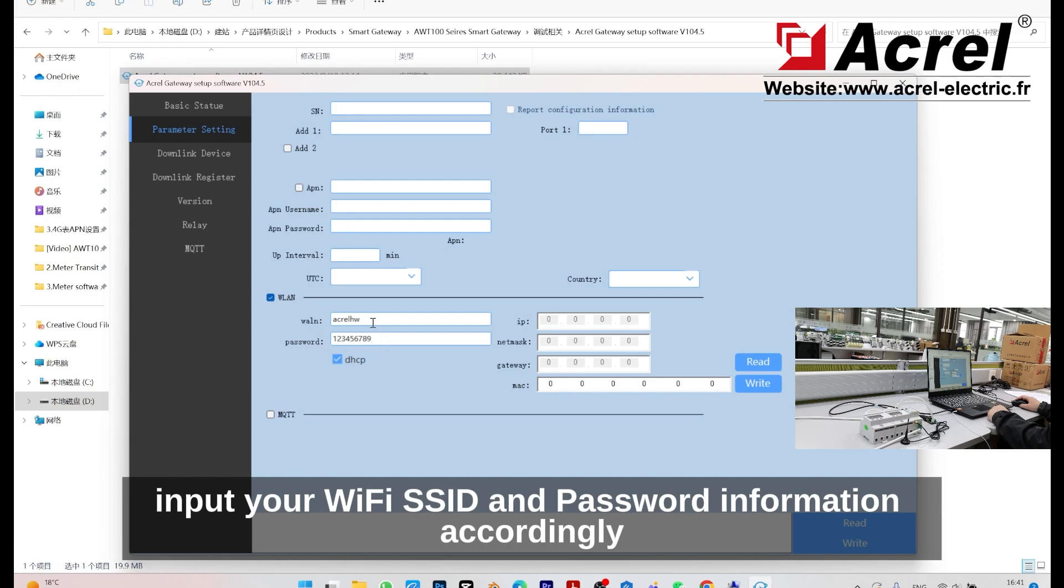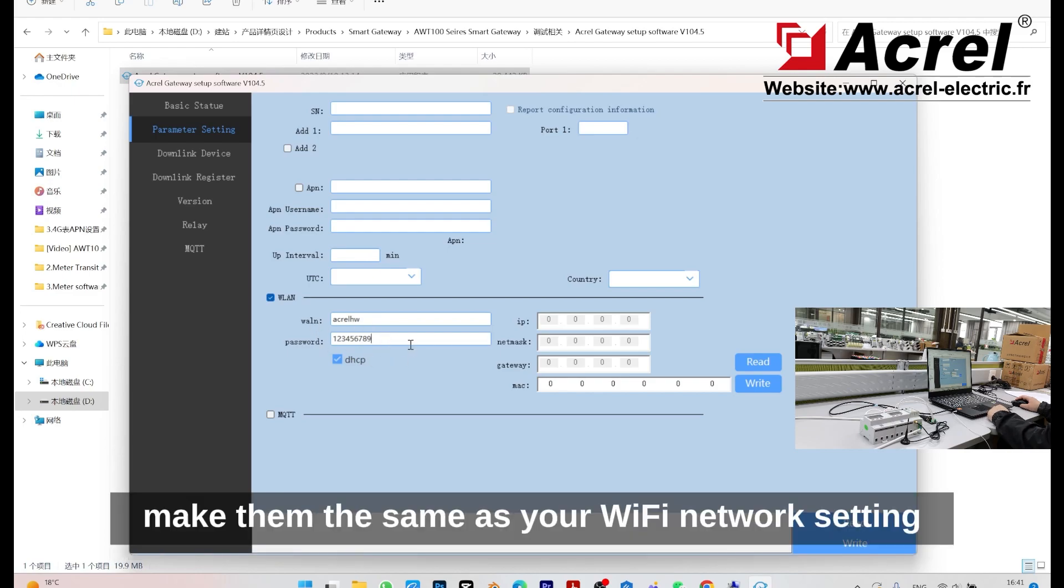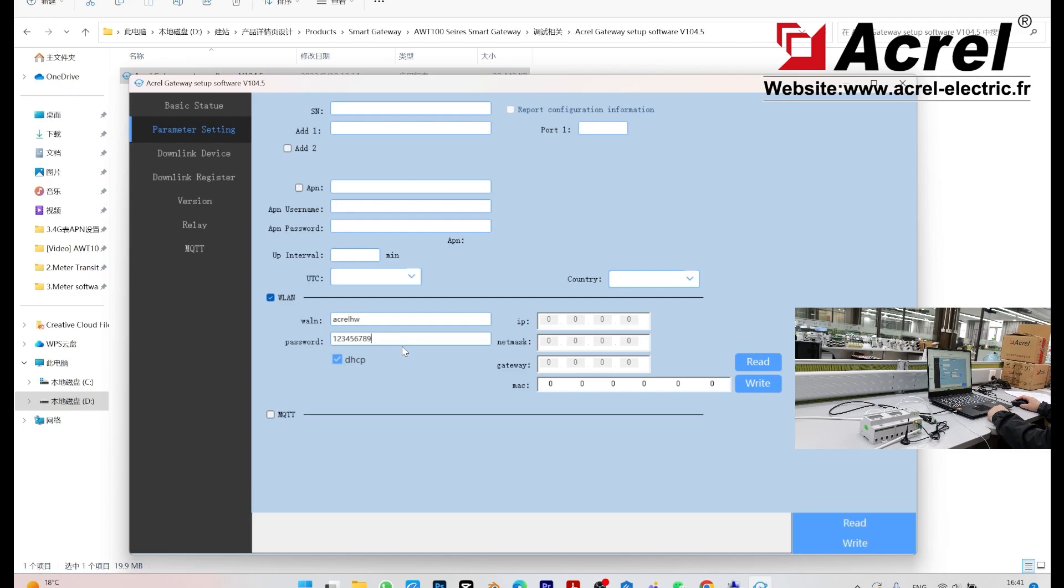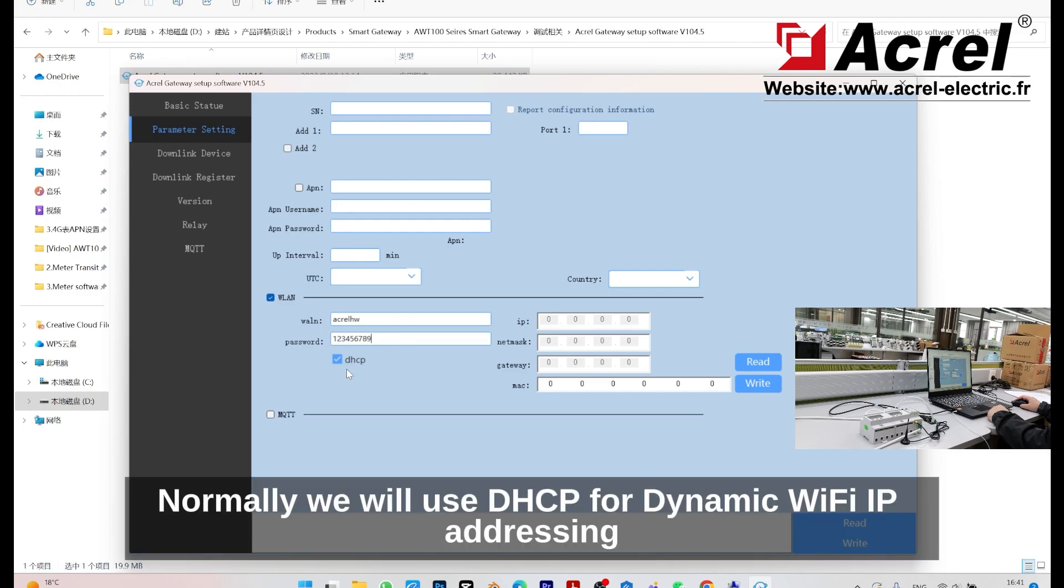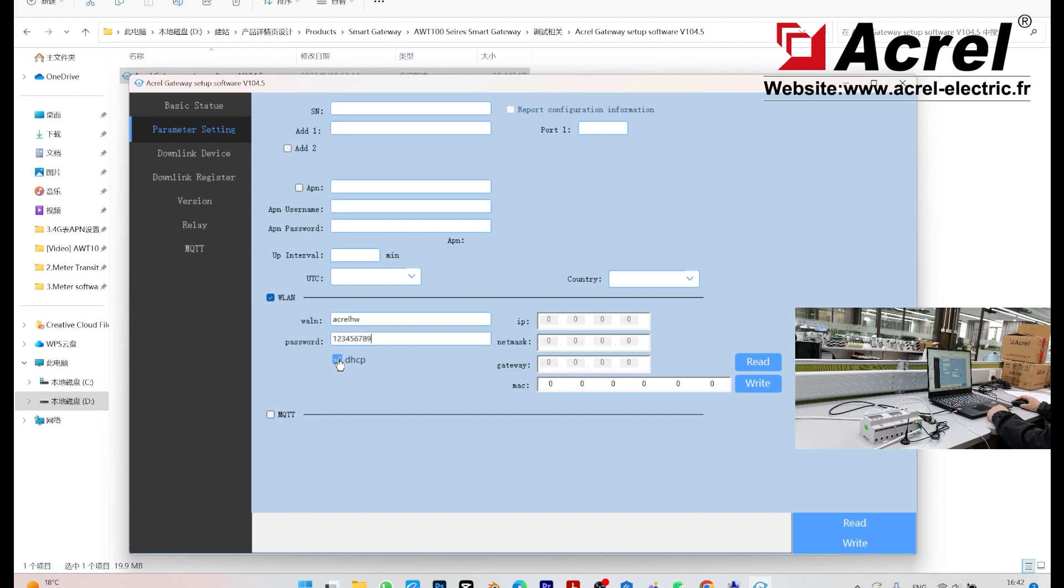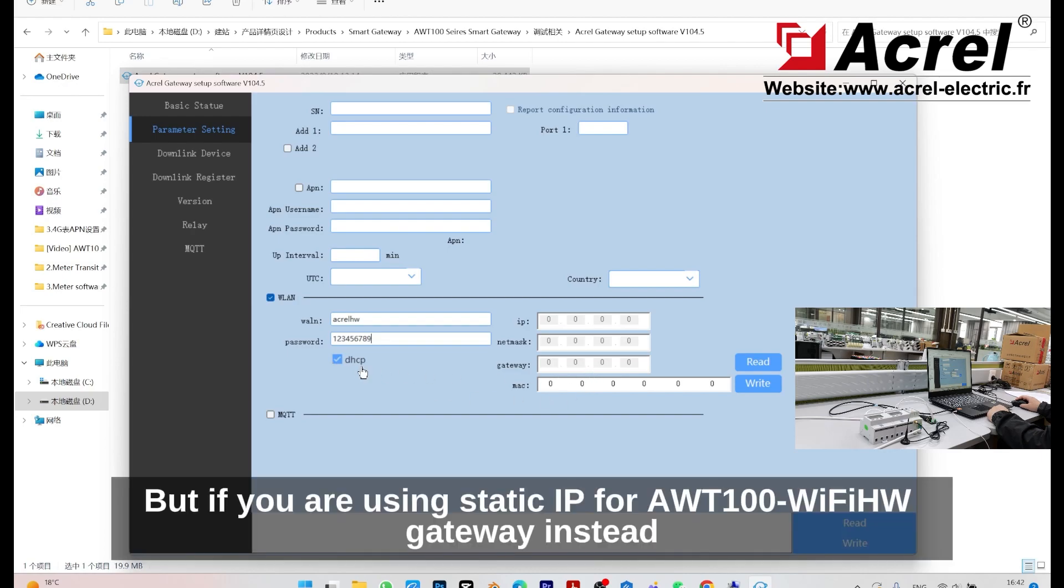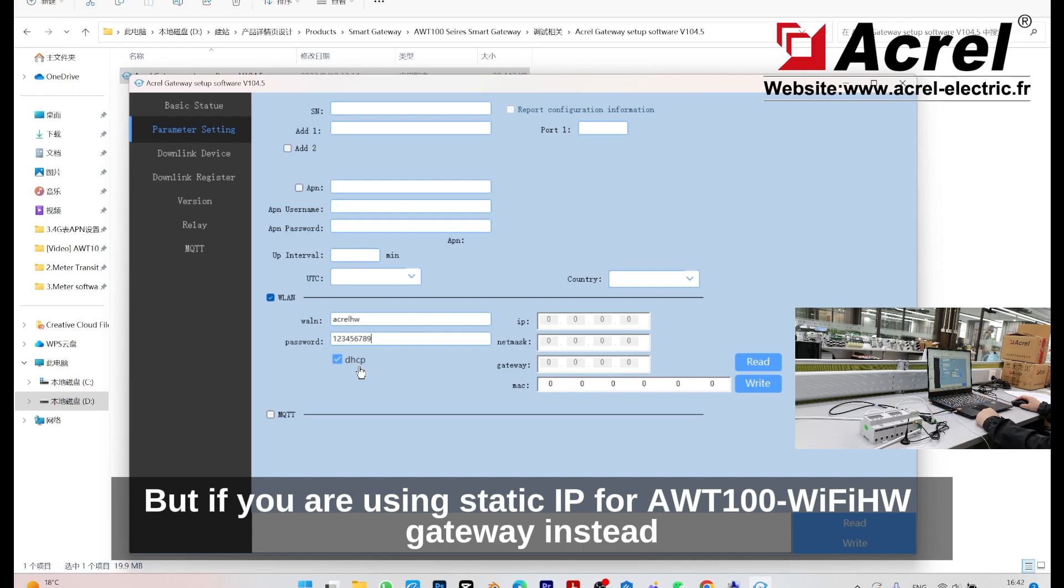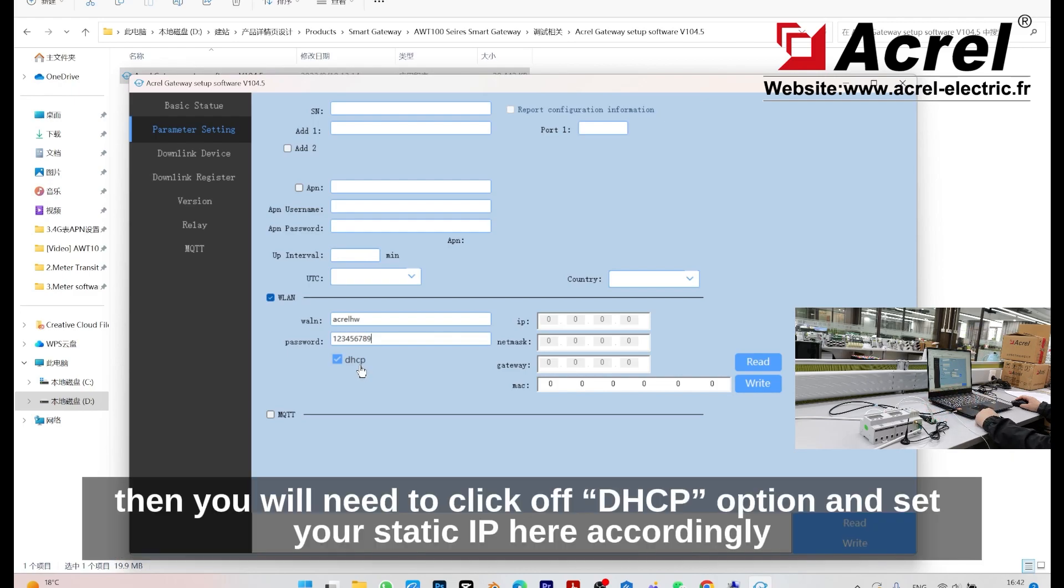Then input your correct WiFi SSID and password accordingly, making them the same as your WiFi network setting. Normally, we will use DHCP for dynamic WiFi IP addressing. But if you are using static IP for this AWT100 WiFi gateway instead, then you will need to click off this DHCP option and set your static IP accordingly.